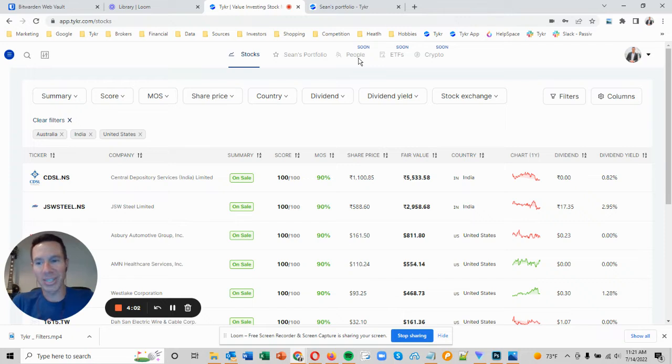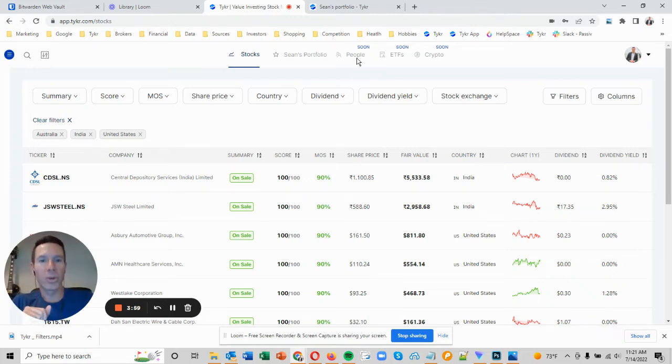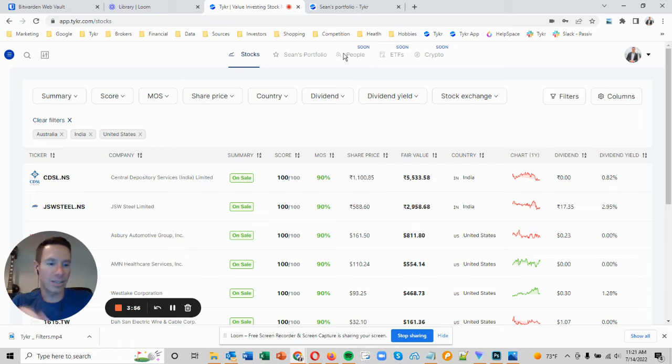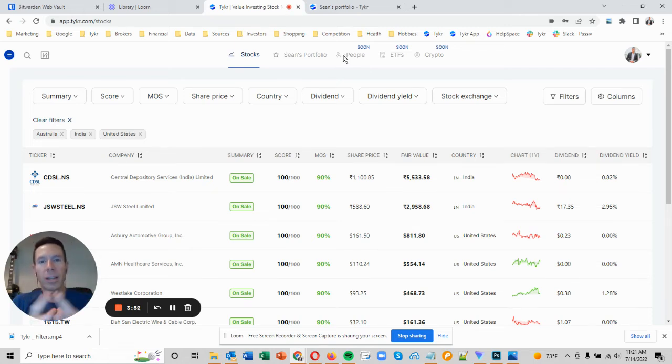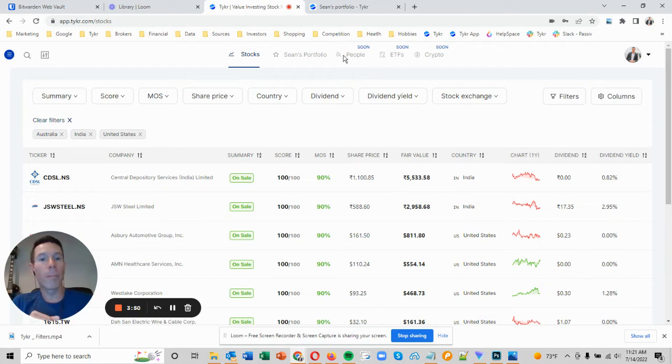One of those features is the people section. Coming before that is the portfolio tracker, which we're working on as we speak as of the middle of July. So the portfolio tracker allows you to add your portfolio or multiple portfolios to Ticker.